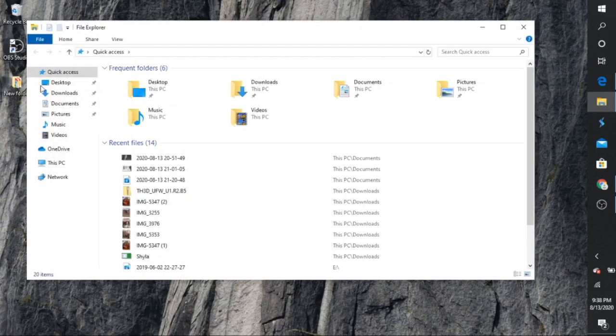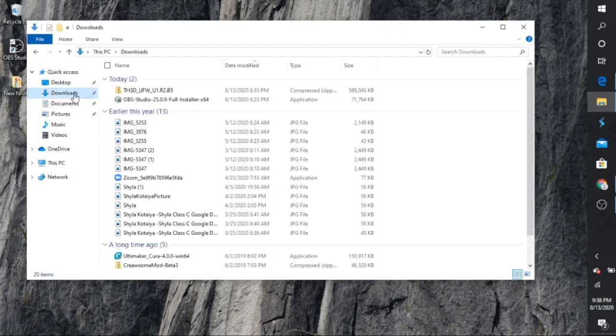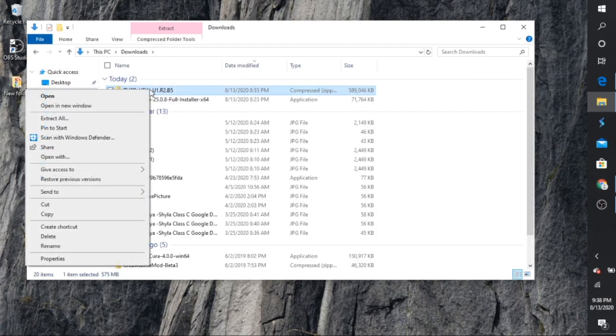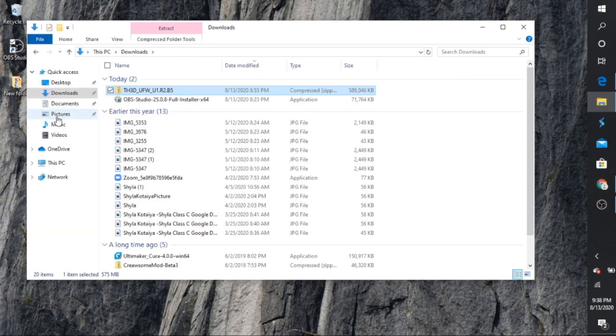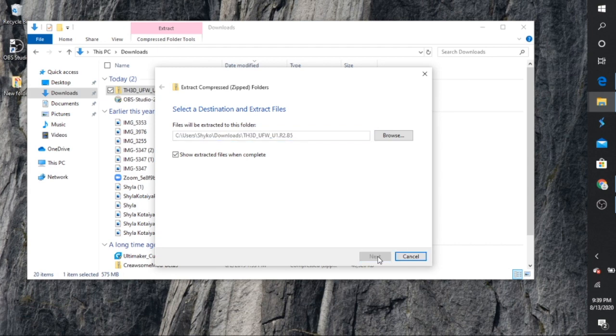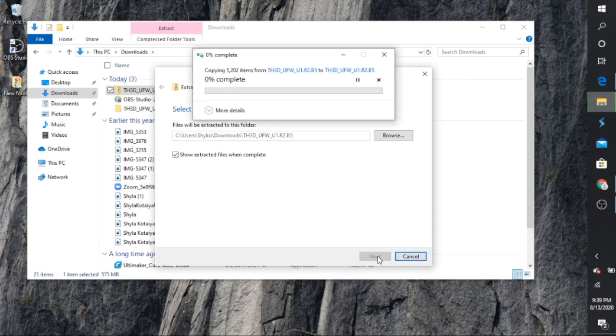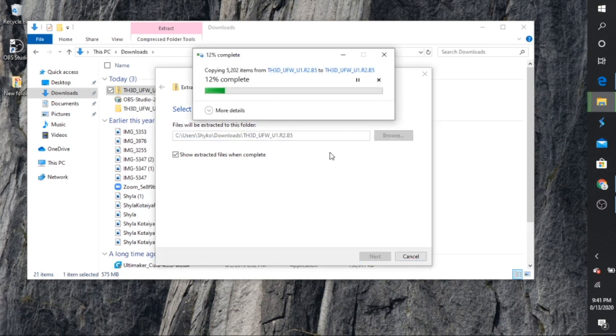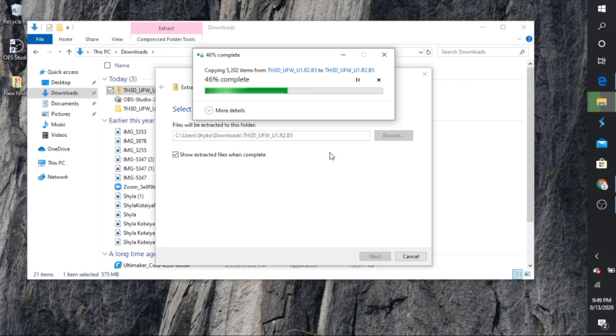Once the download is complete, go into your download folder and look for the TH3D, right click on it and then you have to hit extract all files because this is in zip format. So once you do that, it's going to pop up where do you want to save it. I just saved it right into downloads and you go ahead and hit next. And then as you can see right here, it's going to extract all the files.